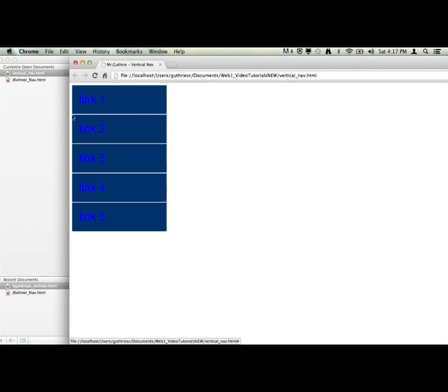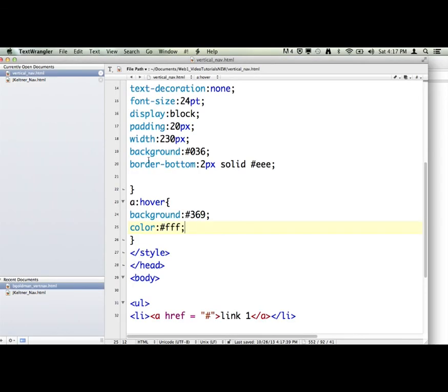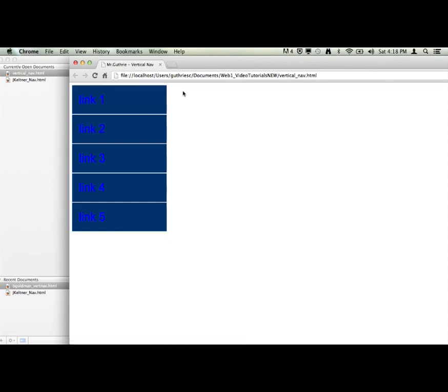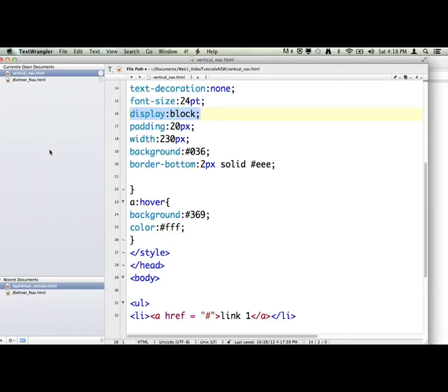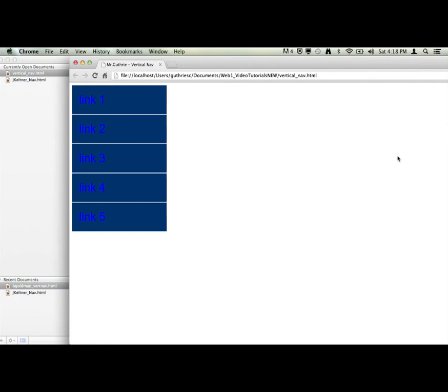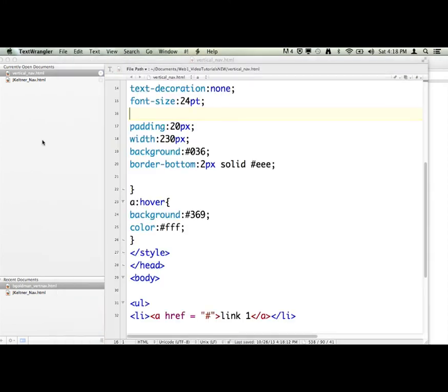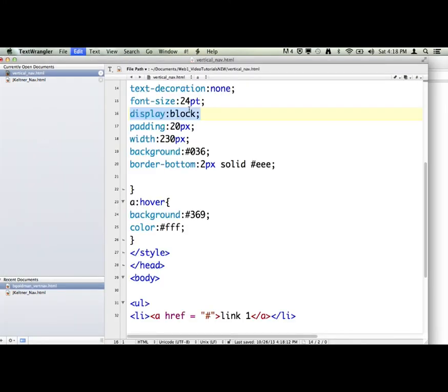So really, the two big things we did was the display block, which basically takes the A element and it makes the whole thing clickable. And if I didn't do that, let me take it off for a second here. Let me get rid of that and show you. And if I reload it, well, first of all, it makes a mess of things because we have padding and stuff. Let me put that back on.